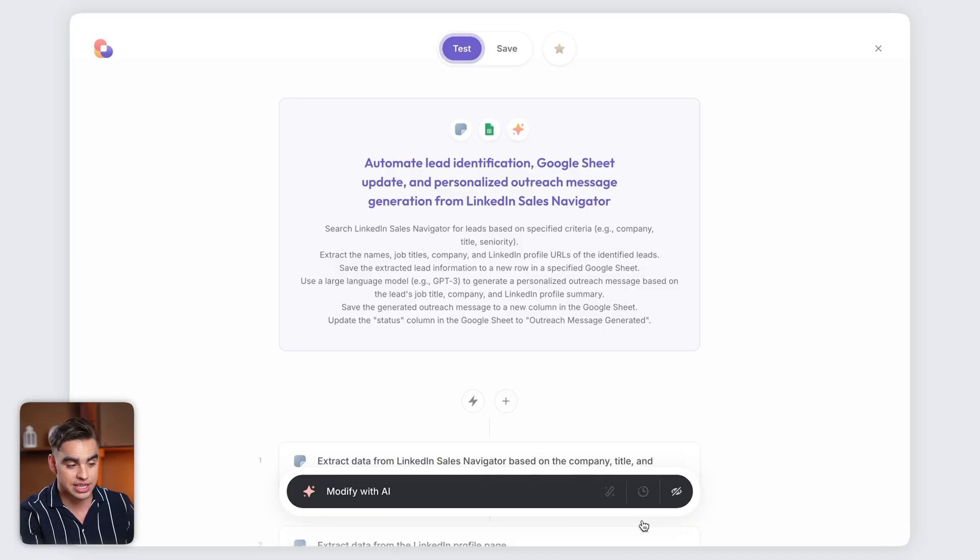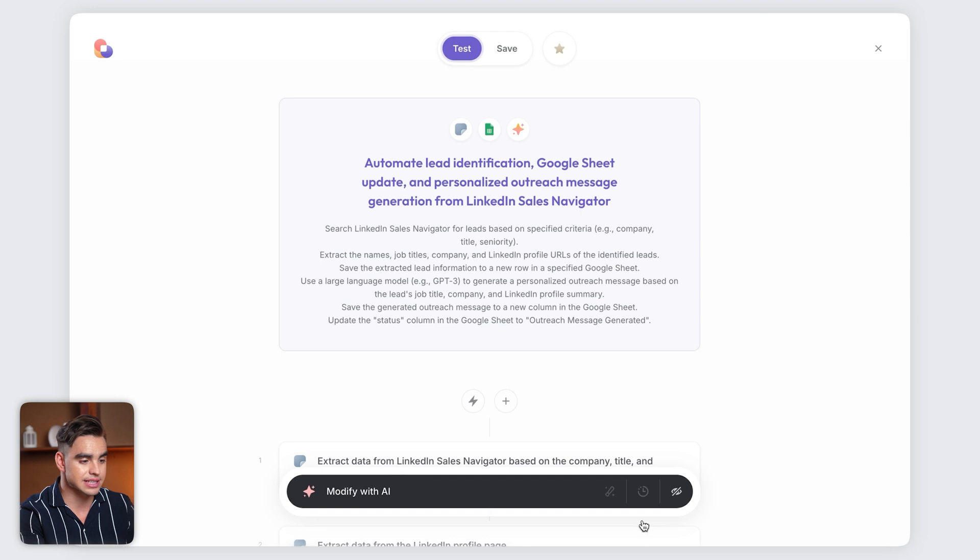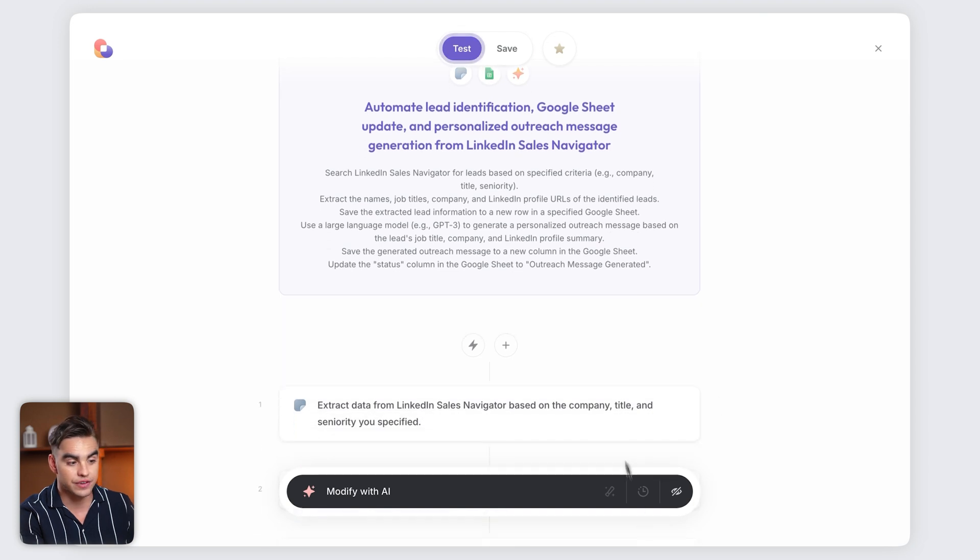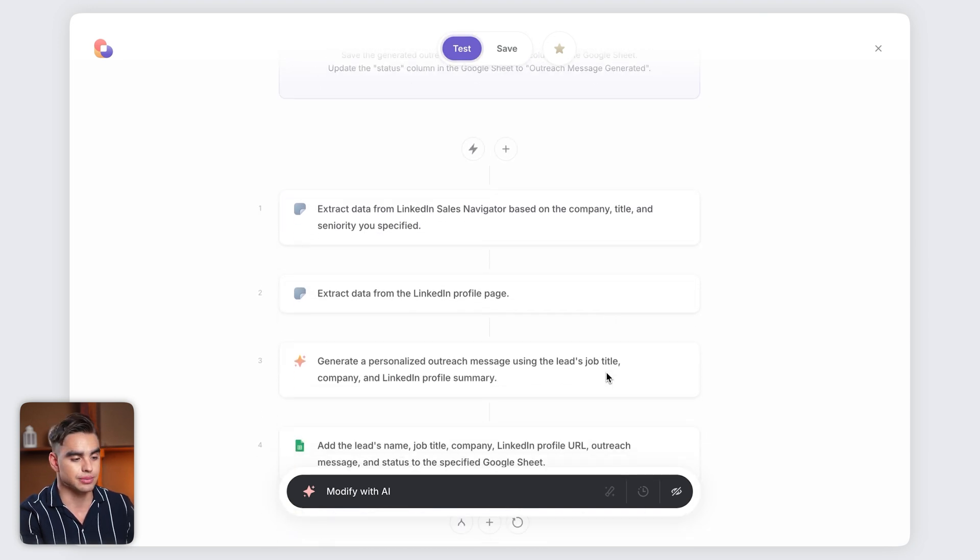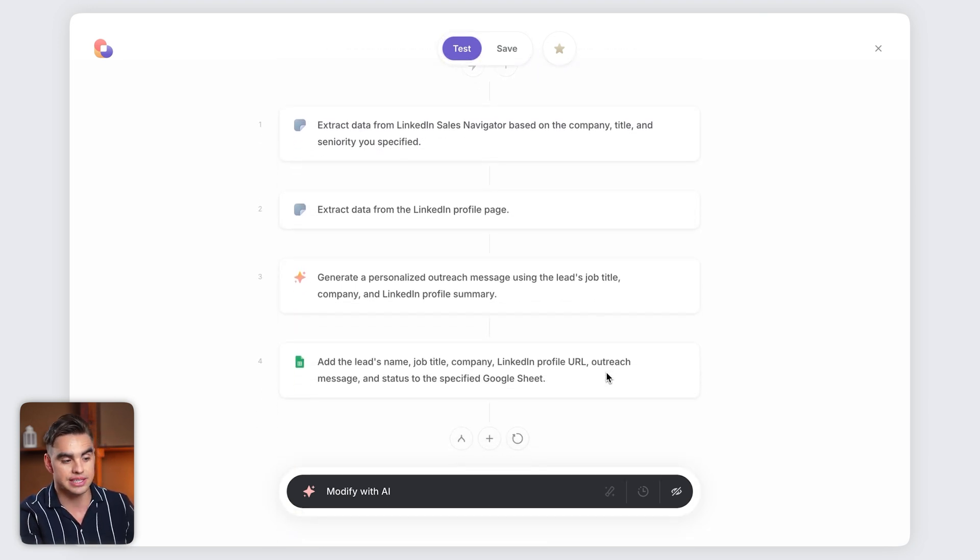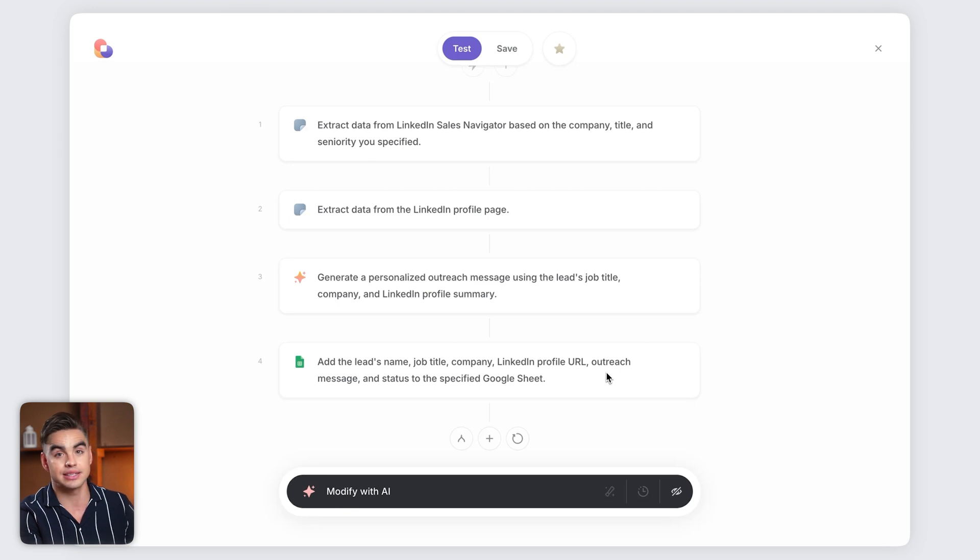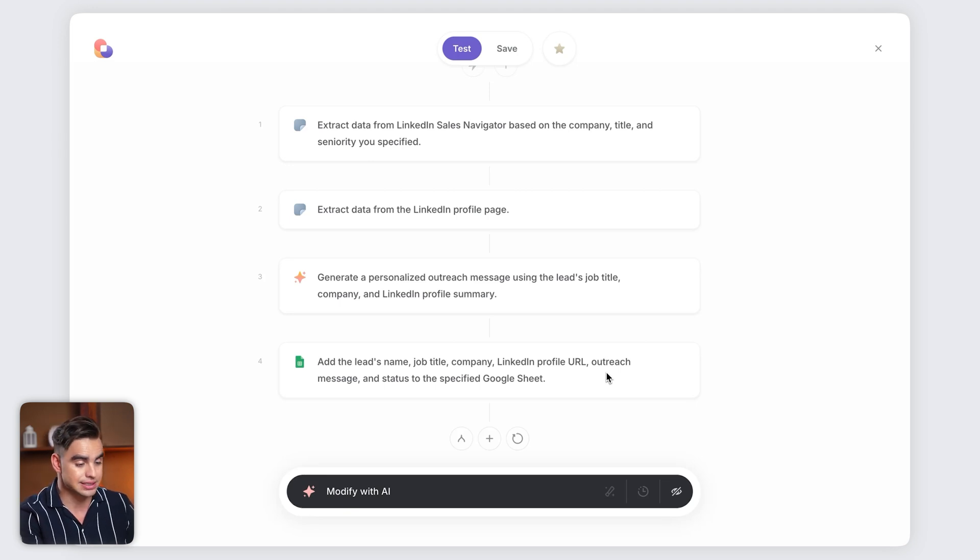This playbook contains all of the steps that my team was manually performing, now fully automated. Let's take a look. We're extracting information from the LinkedIn Sales Navigator, visiting each LinkedIn profile to get some additional data, generating personalized outreach messages, and adding this data to a Google Sheet.